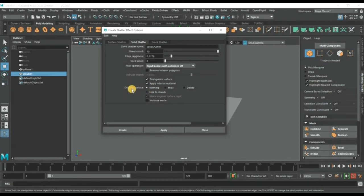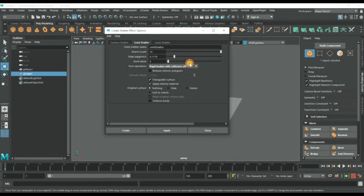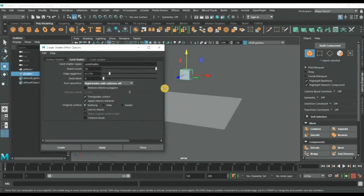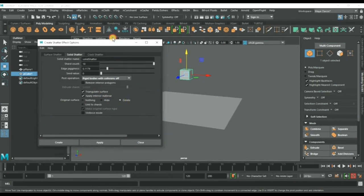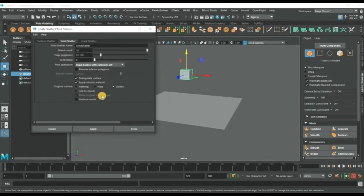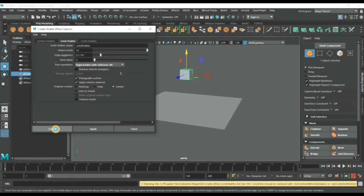This is important: we can delete original surface. This means this object's original surface will be deleted after checking this. I will delete it and now create this effect. There you go.